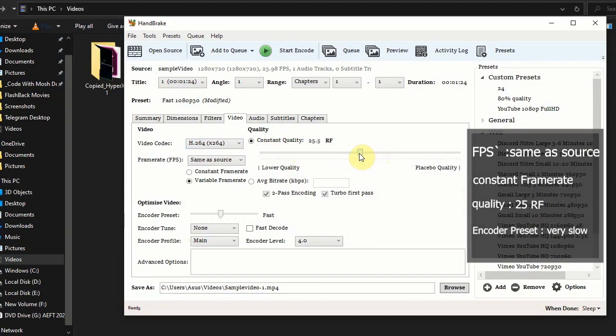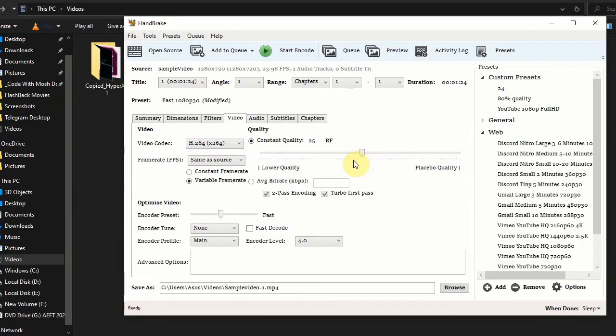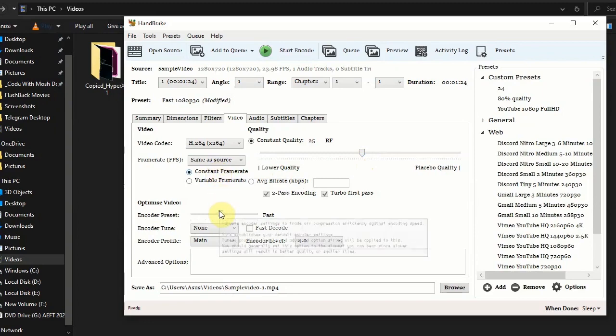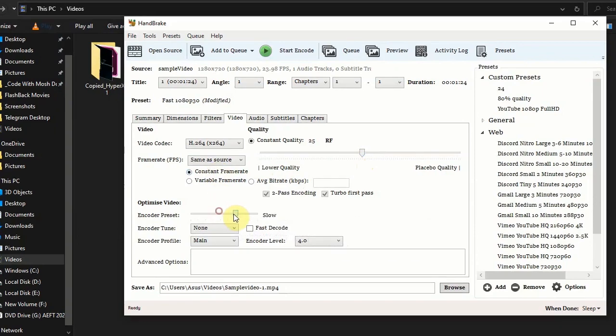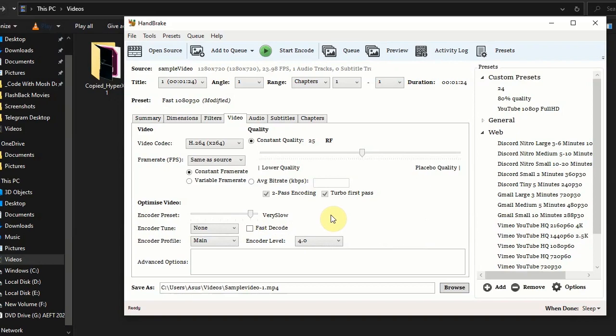The RF value between 25 to 20 is good. For lower RF value you will get higher quality. Set encoder preset to very slow and don't touch any other parameters. Keep it as it is and click to start encoding.